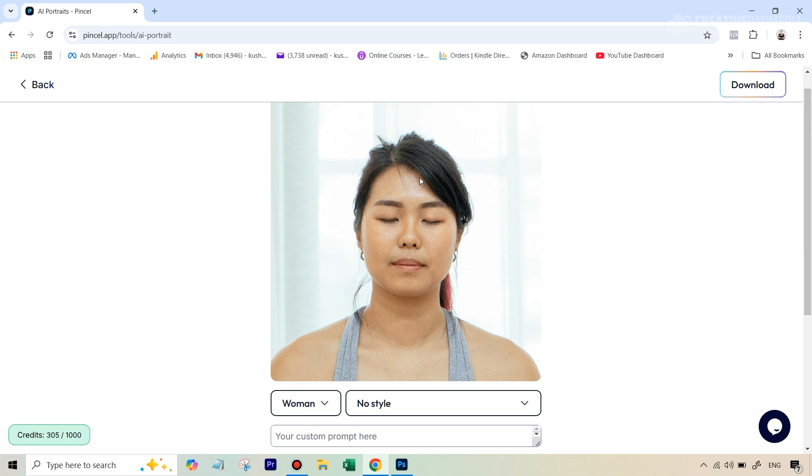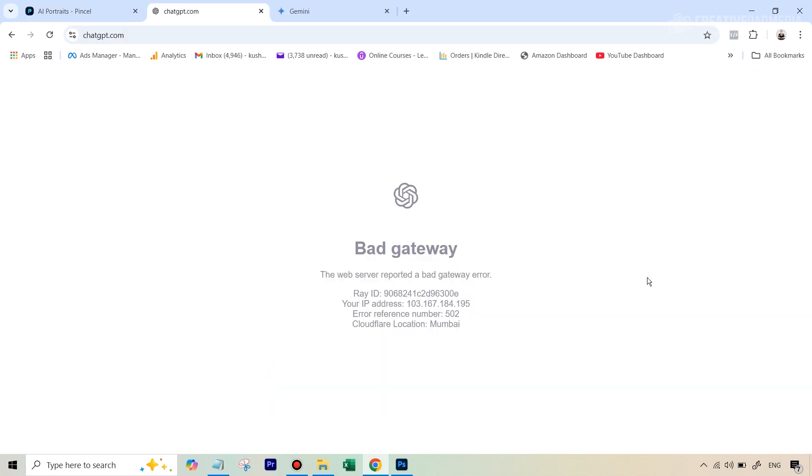we're going to take the help of another tool, AI tool, which is ChatGPT. So let's go to ChatGPT. All right, this happens very rarely. But as you can see, ChatGPT right now is not working.